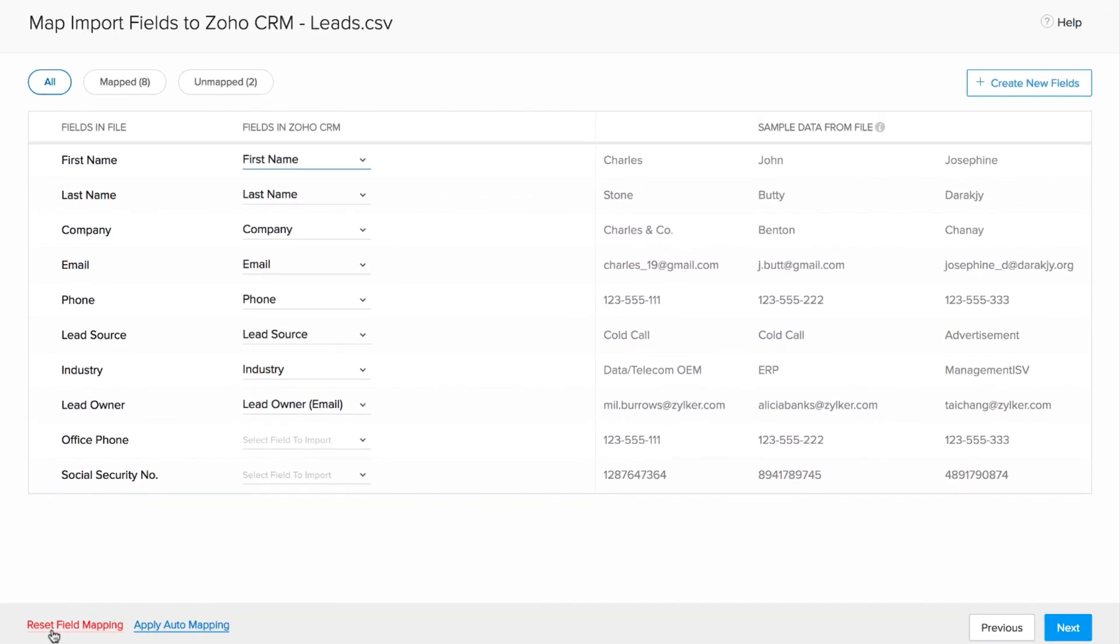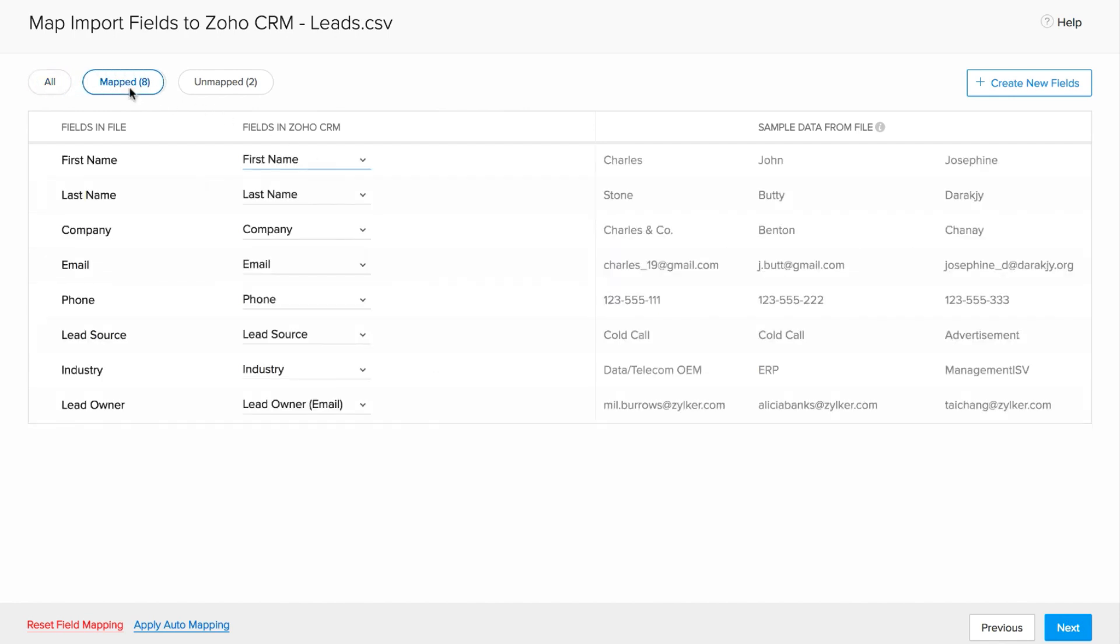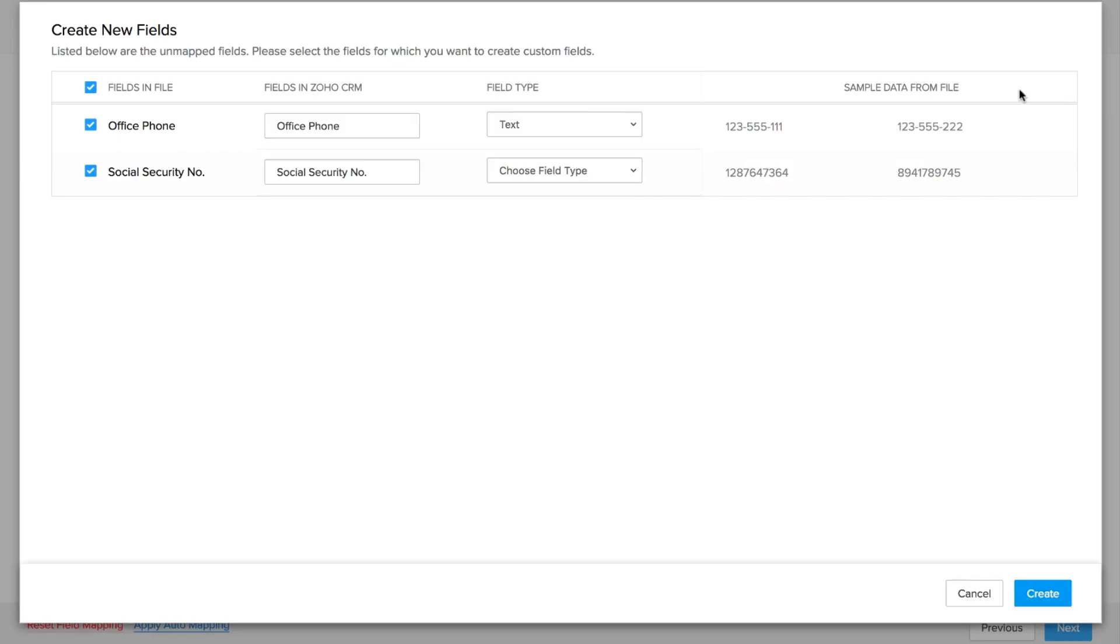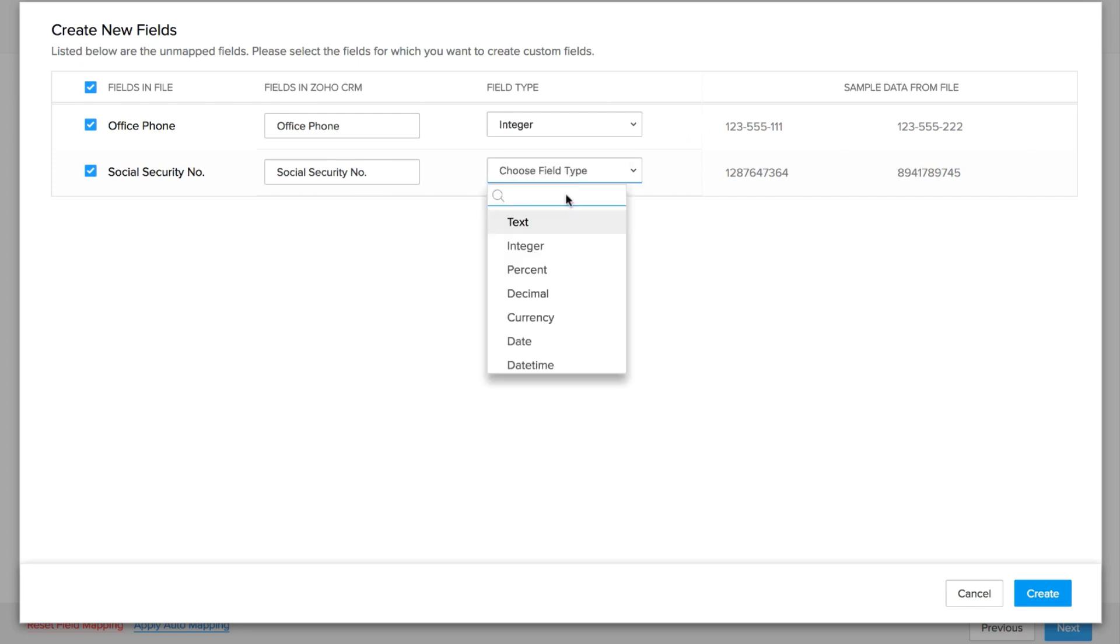It is important to make sure that all of the columns from the file are pushed to Zoho CRM. Here, you can check how many fields are mapped and how many are left unmapped. For those fields from the file that are unmapped or for which there are no fields in Zoho CRM currently, you can create new fields from right here. Click create new fields and in the create new fields window, custom fields are automatically suggested. You can edit the field properties and hit create.